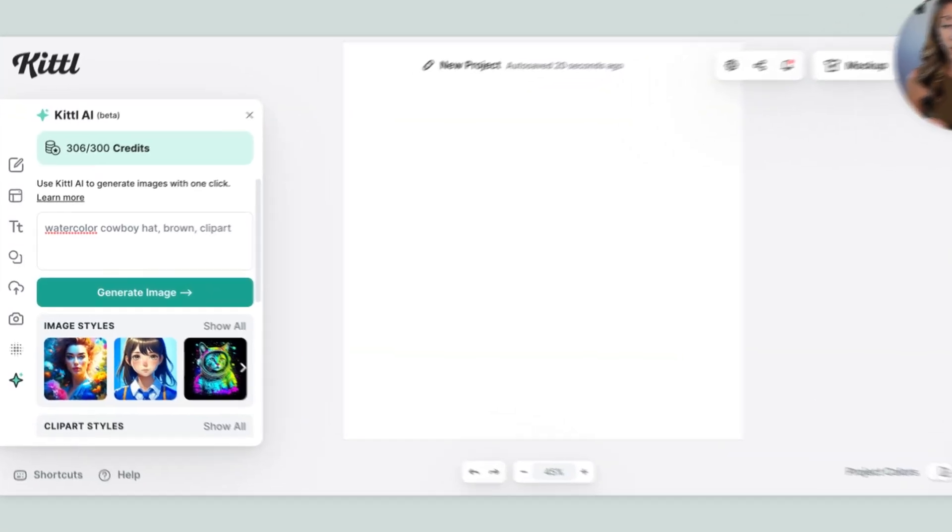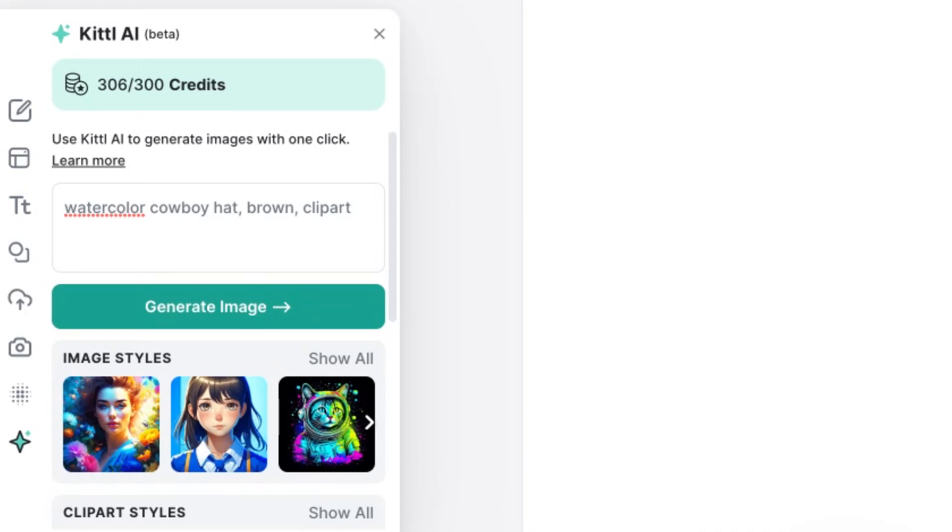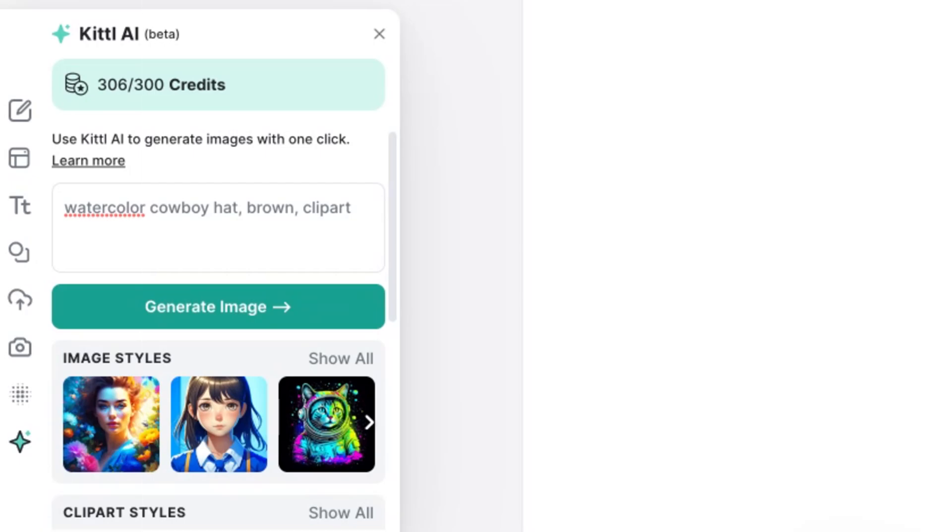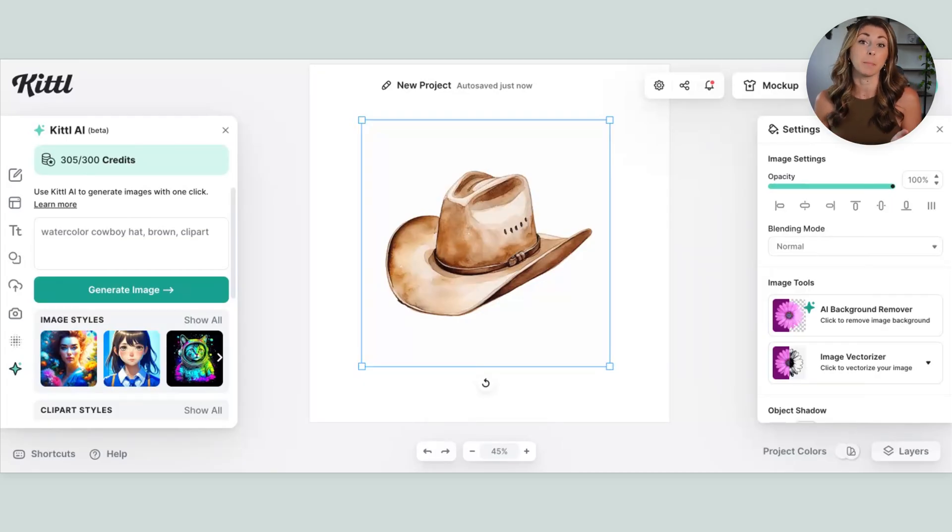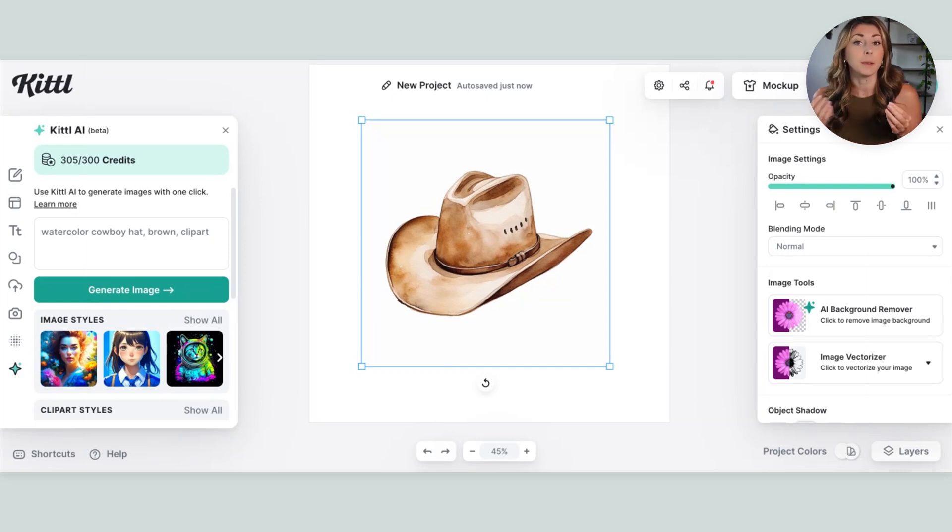I just put in watercolor cowboy hat. I want it to be brown because I did some tests and it was giving me multicolored hats, and then I put in clipart. So this is what I got back, which is very good, especially compared to what their old AI was like. They have made some serious advancements.